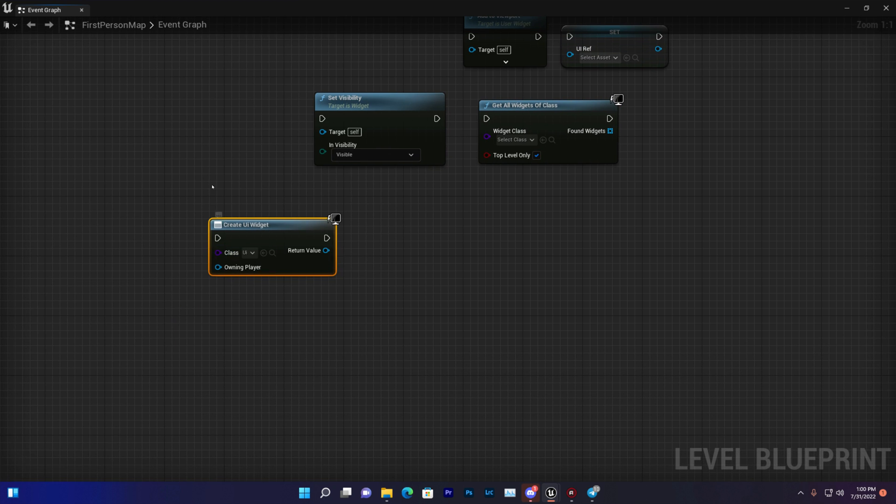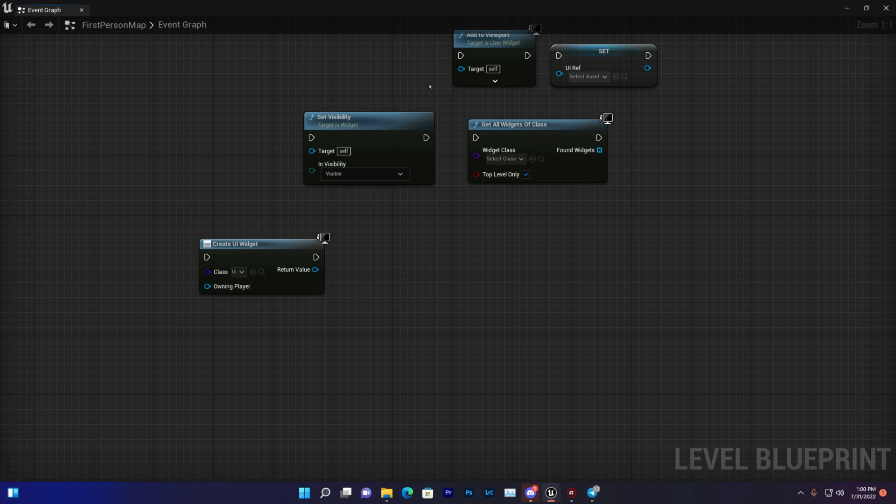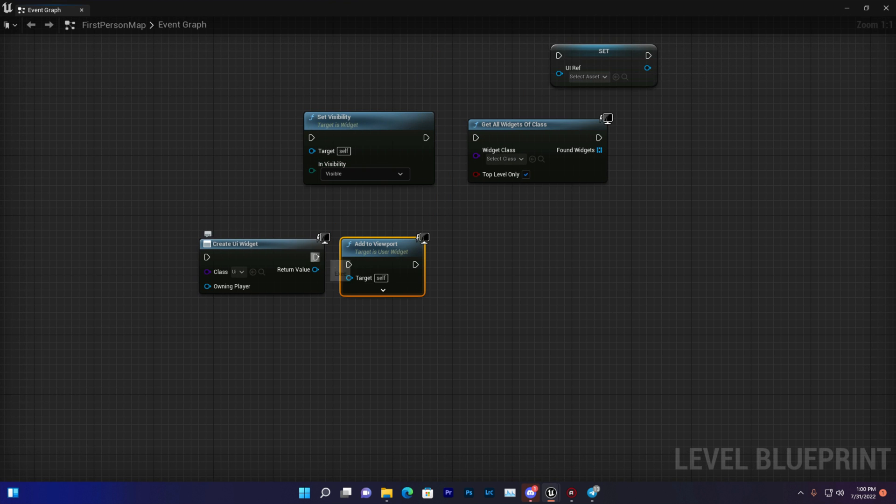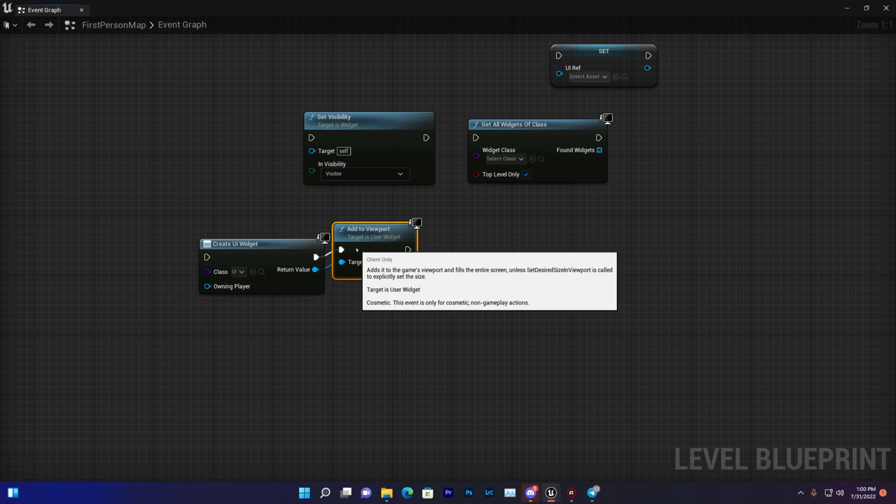Now we can create this widget, but we need to connect it with our viewport. So just add to viewport. Then it will be connected like this.